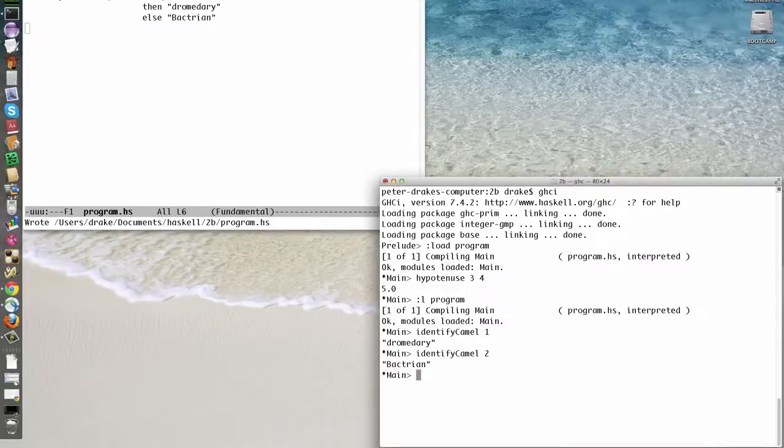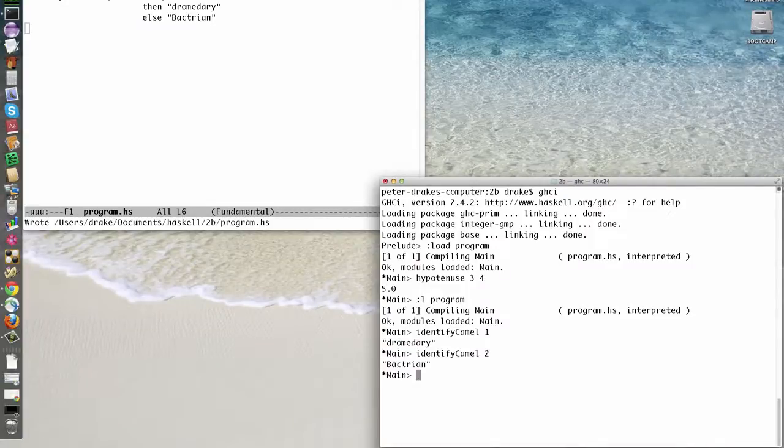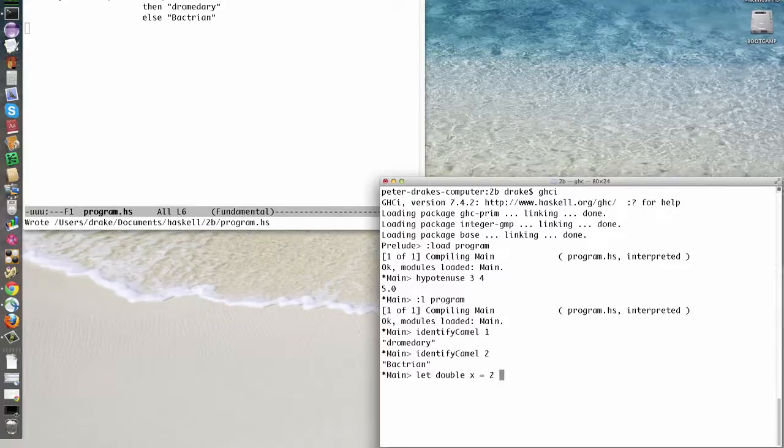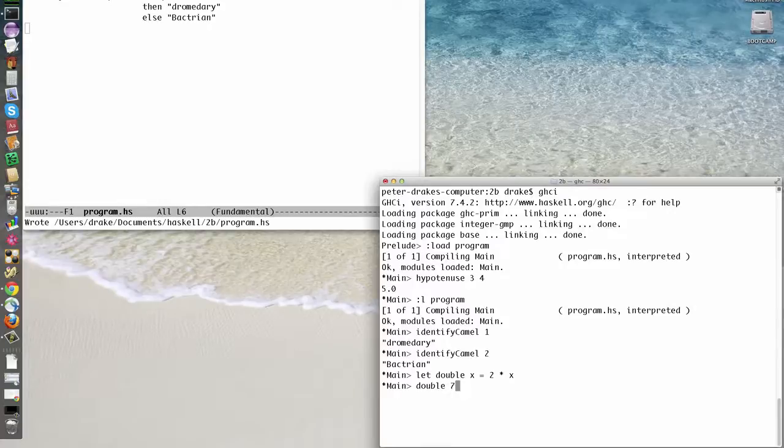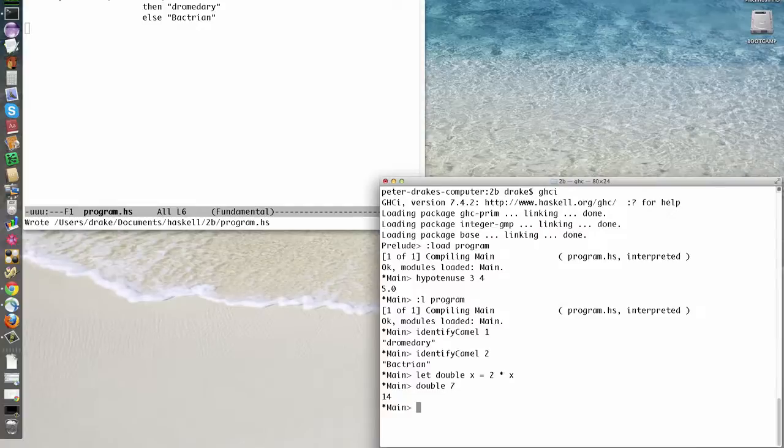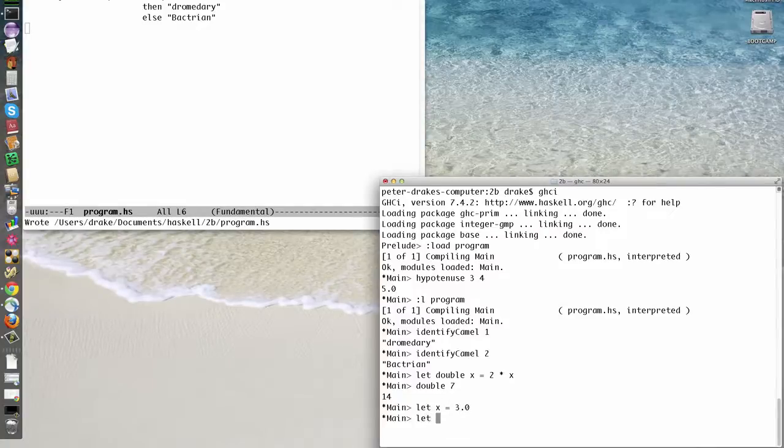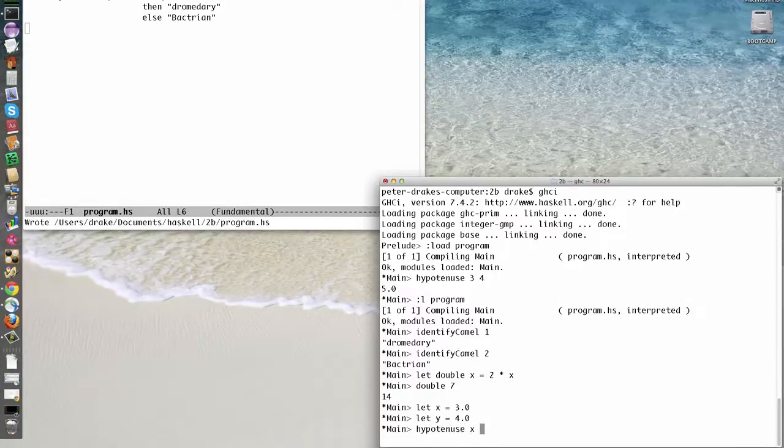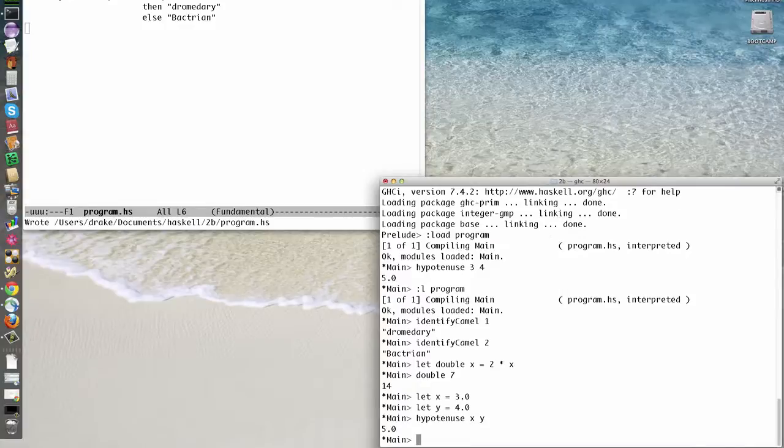We can use the word let to define functions on the fly. If we let double x equal 2 times x, then double 7 is 14. We can also define simple values. If we let x equal 3.0 and let y equal 4.0, then hypotenuse xy is 5.0.